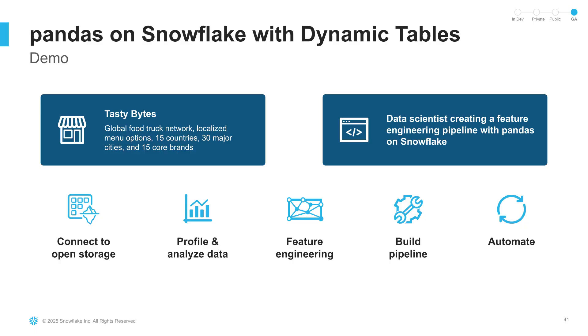In this video, you'll learn about how you can build an end-to-end Python data pipeline in Snowflake. We'll be showing you how easy it is to connect to your iceberg table using pandas on Snowflake, perform some basic data profiling and cleaning, and then build a feature engineering pipeline using Snowflake's Cortex LLM functions for text classification.